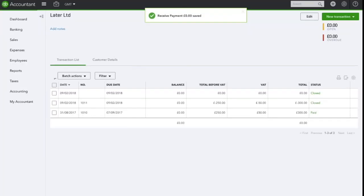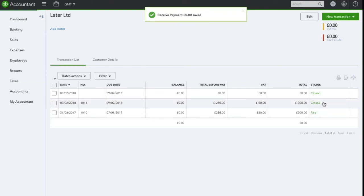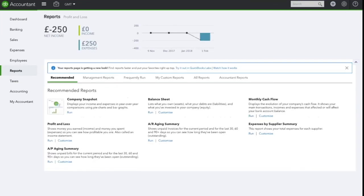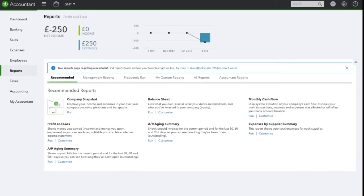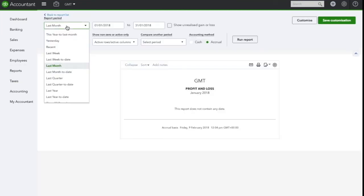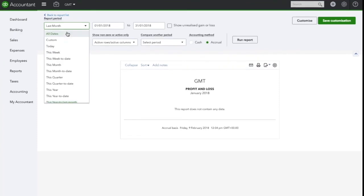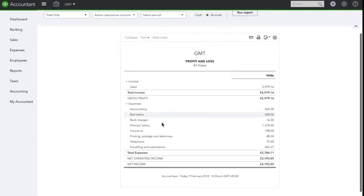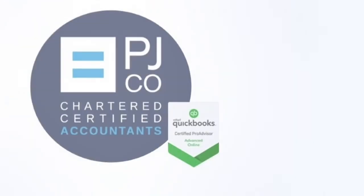You will now see that the invoice shows as paid and the credit note has been applied. When you run the profit and loss, you will see this now shows as a bad debt in the expenses section.